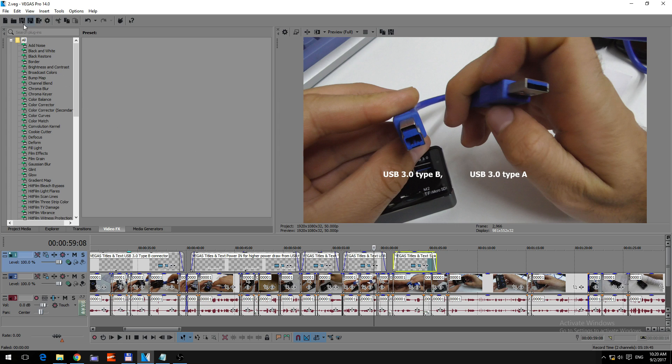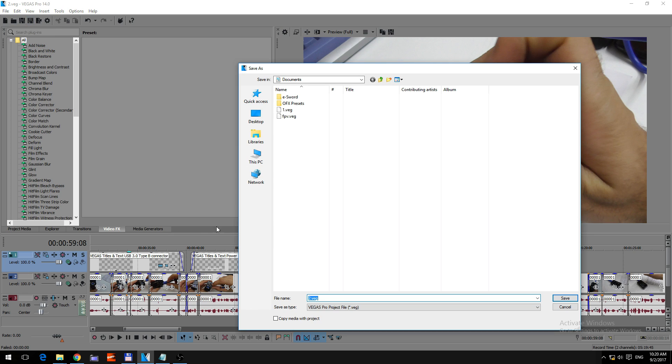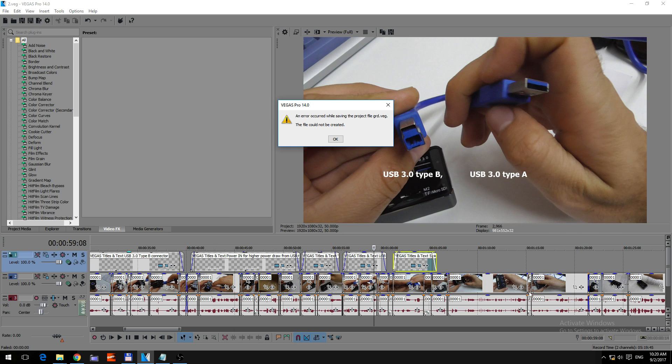So the save is not working, let's try Save As, and let's say I type in anything there to the file name, save, and the same thing, error occurred while saving the project.